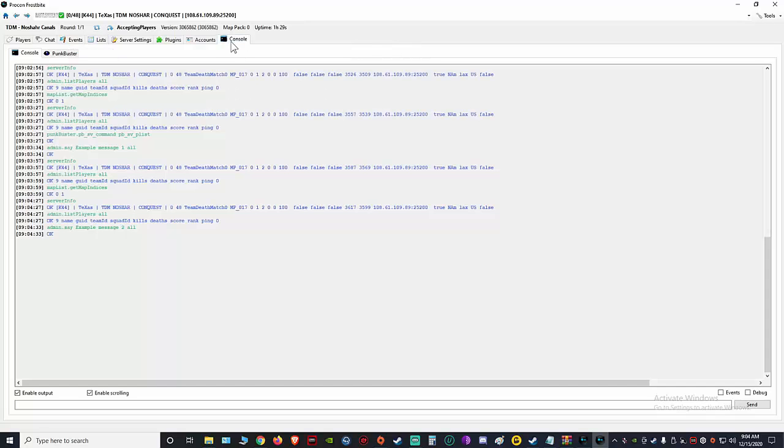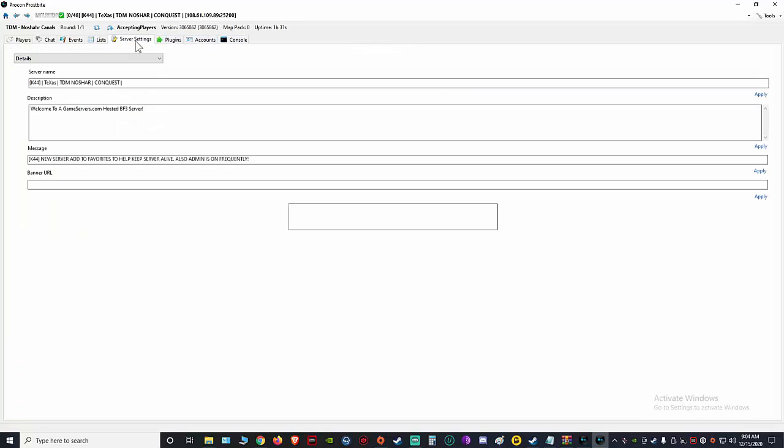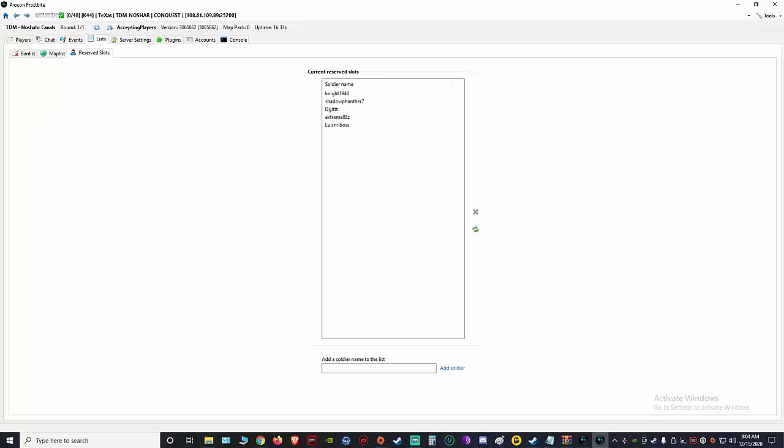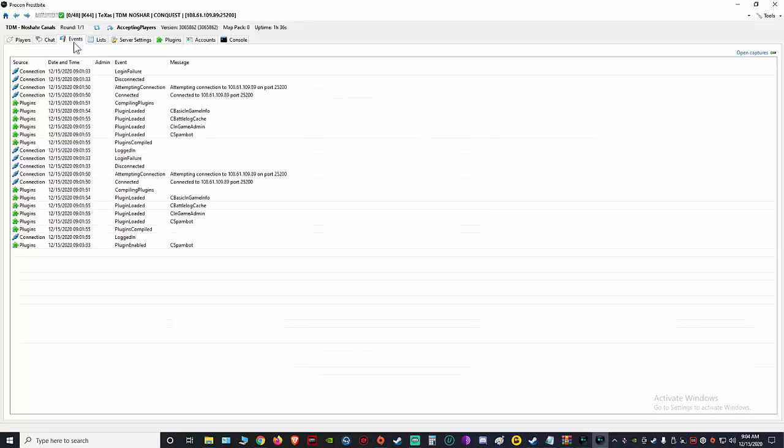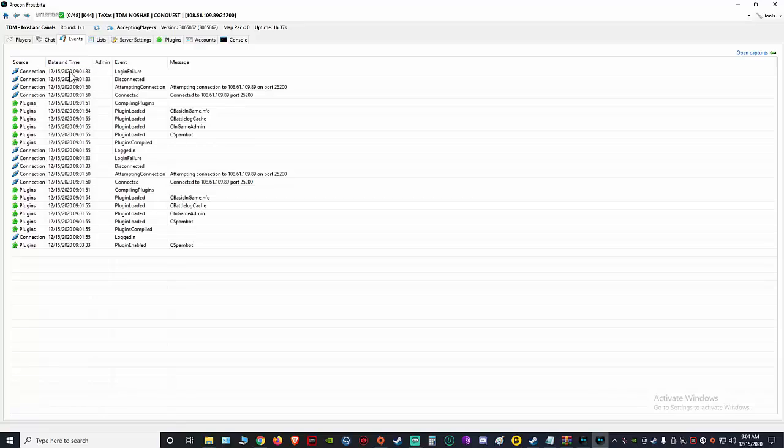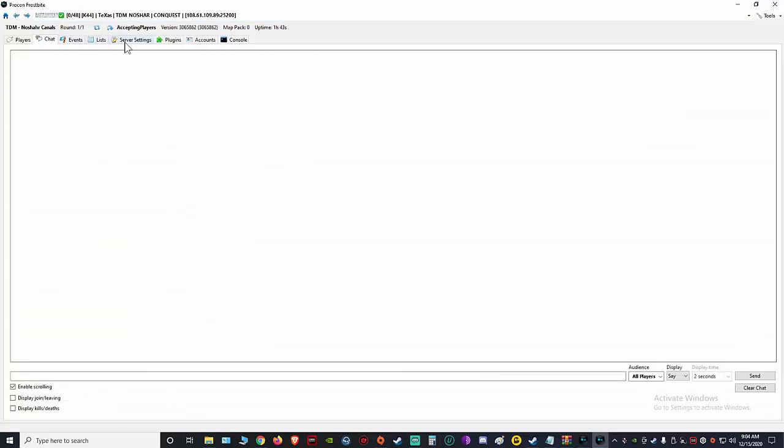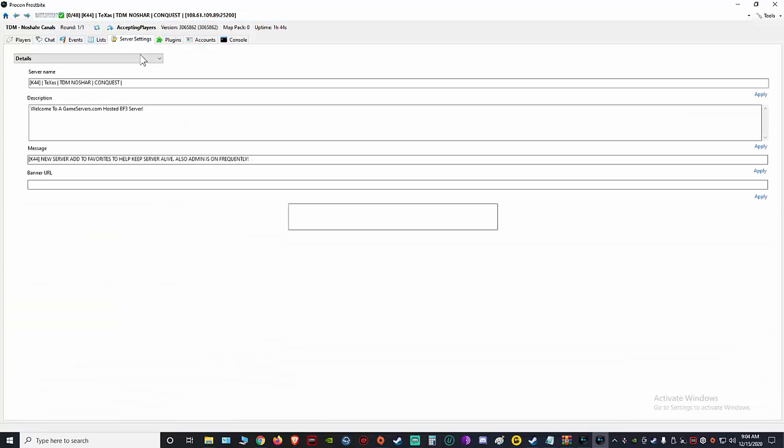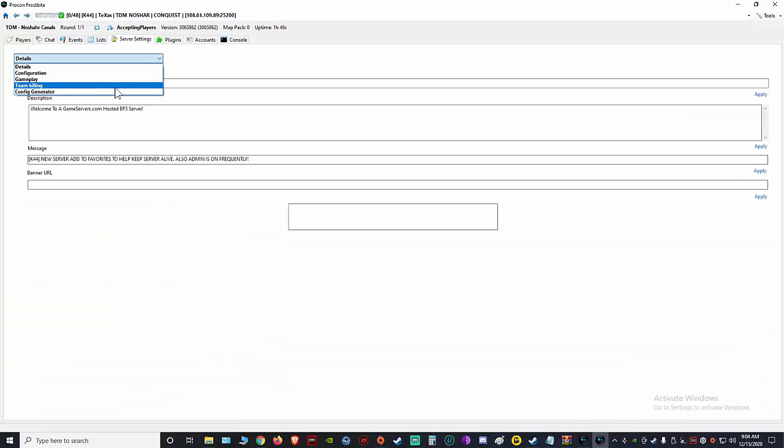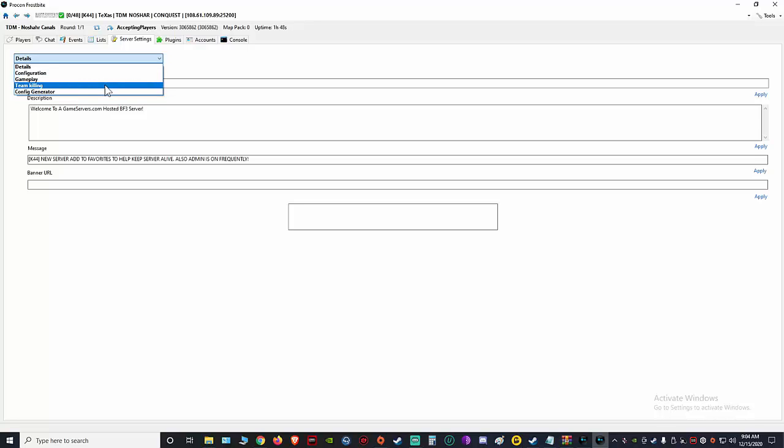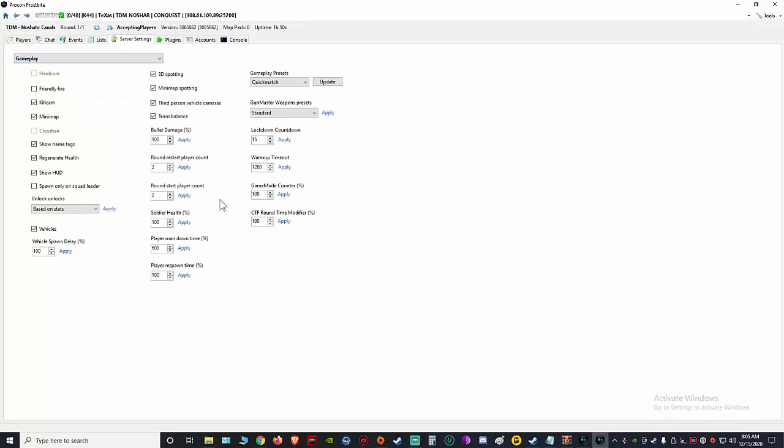That's basically it. This tool will work for Battlefield 4. It's the same setup. Oh yeah, I forgot to show you how to set up your gameplay. So you're gonna click here. See, now all this—if you don't turn off rank, you can't mess with none of this. None of this will work if your server is set up as ranked. You cannot customize none of this.